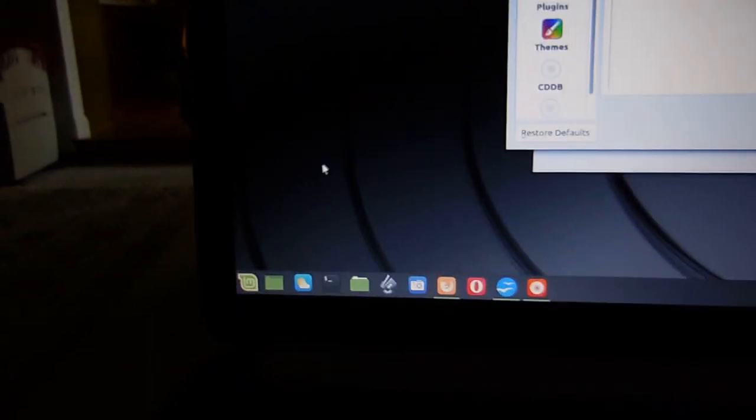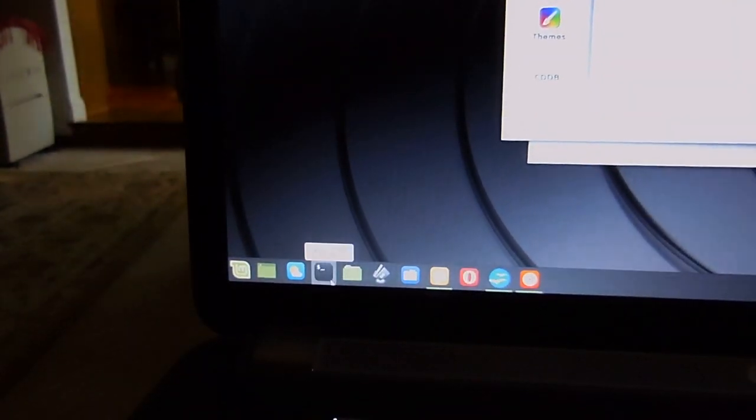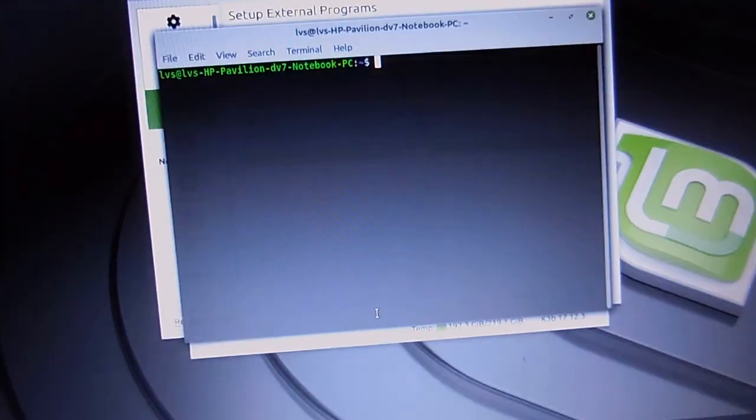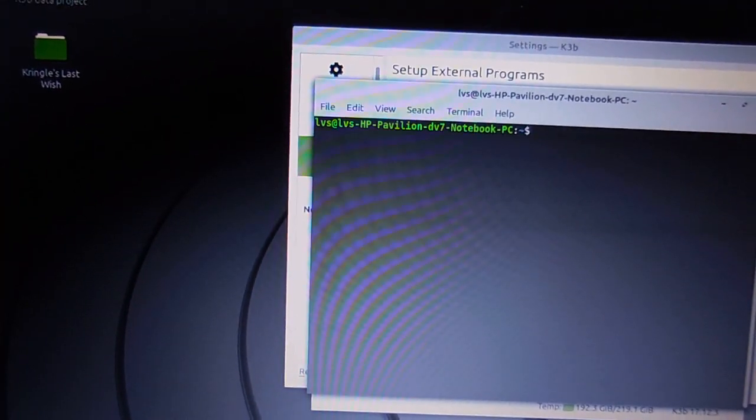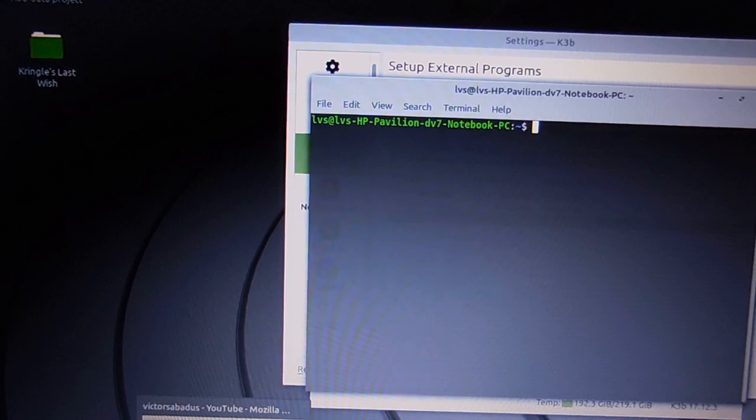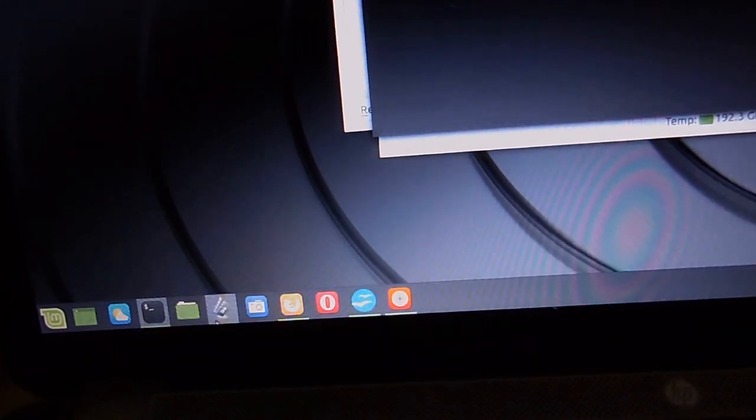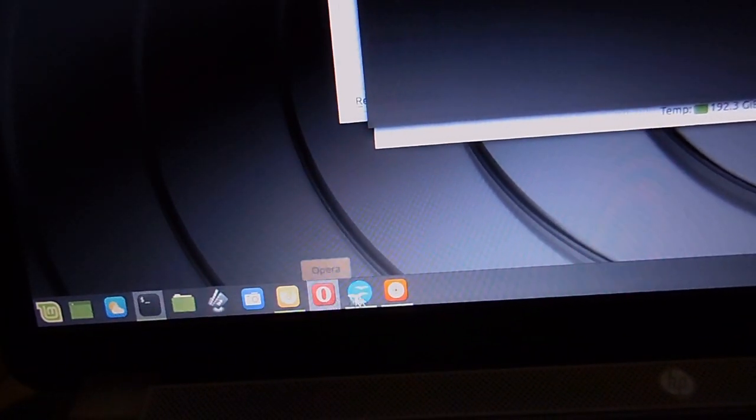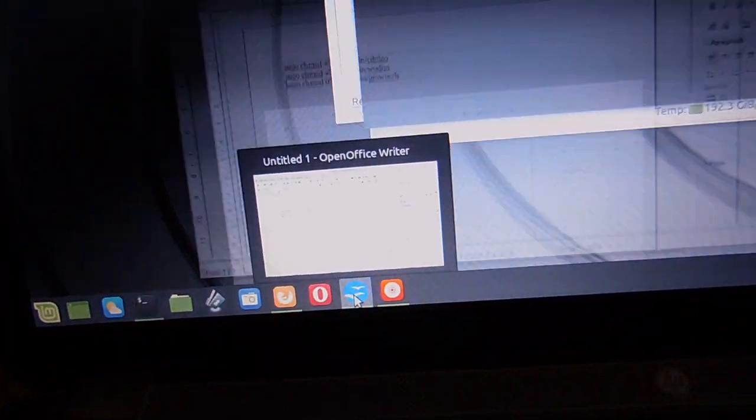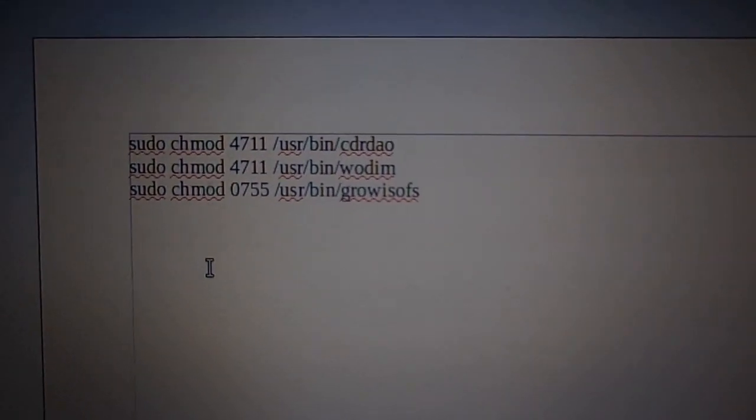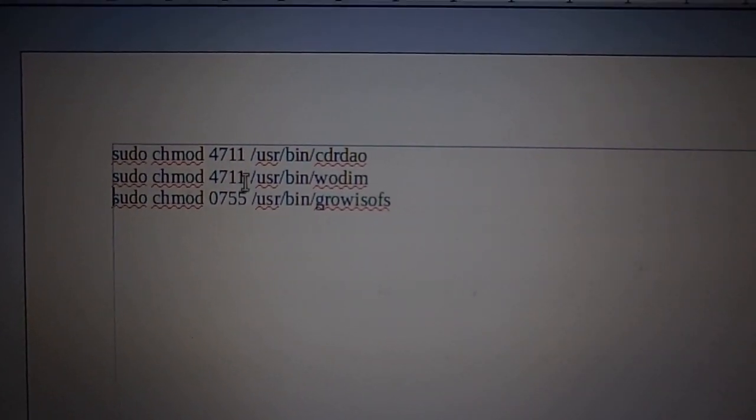So the way you do that is, okay, you bring up a terminal. Okay, and I'm actually going to put these commands, let me see, where is it, this one. I'm going to put these commands. So basically, this is what you do, you type in the command.